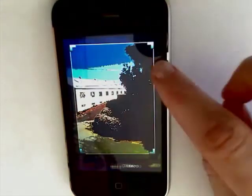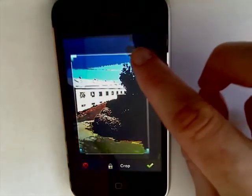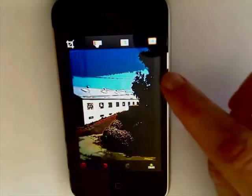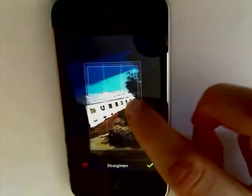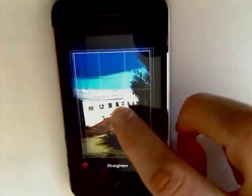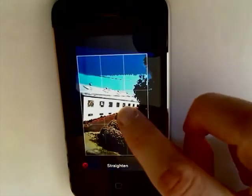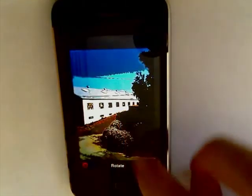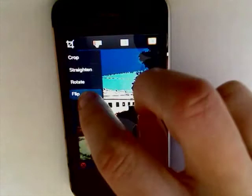You can crop your photo, straighten it, rotate it, and flip it.